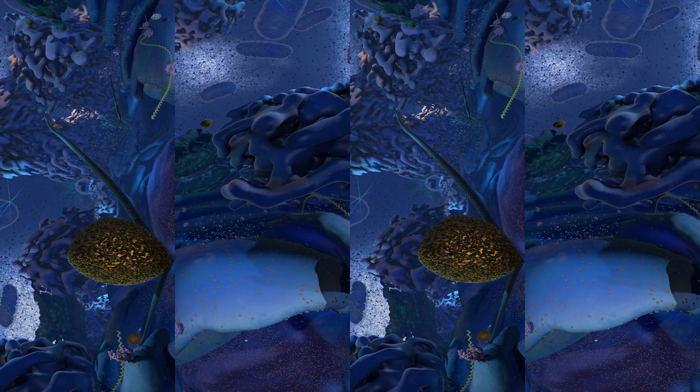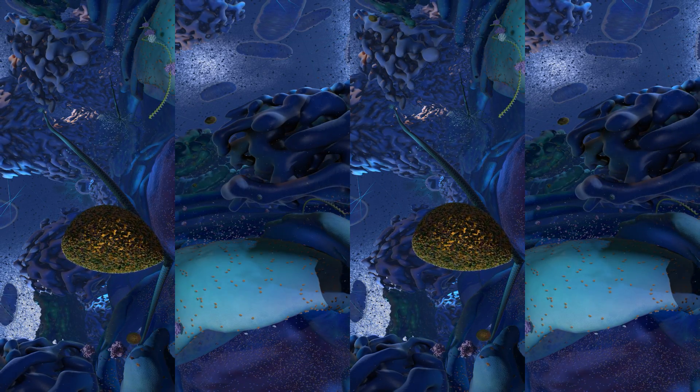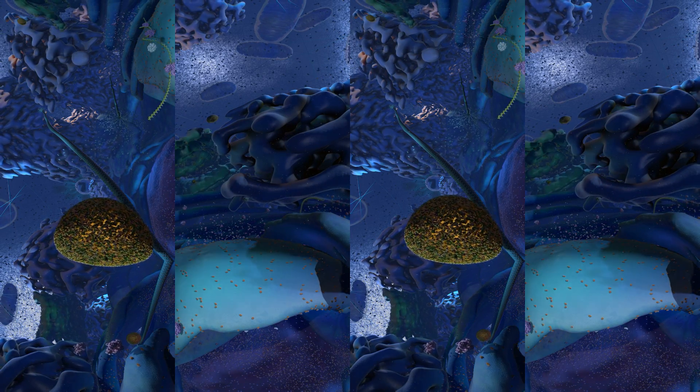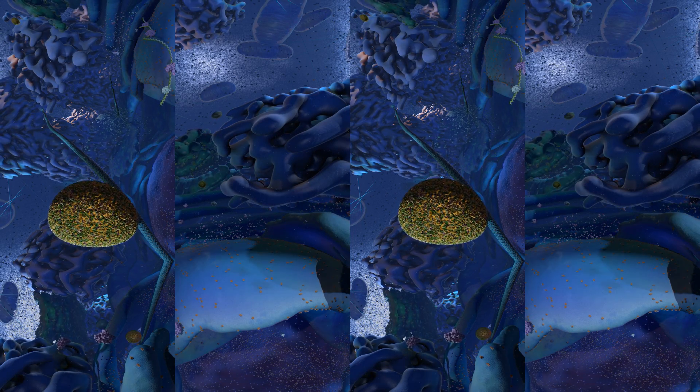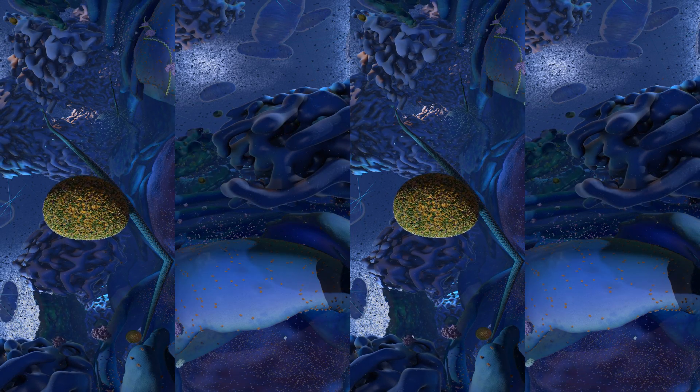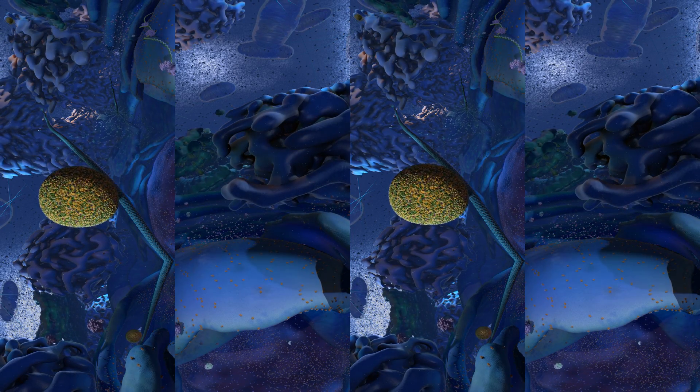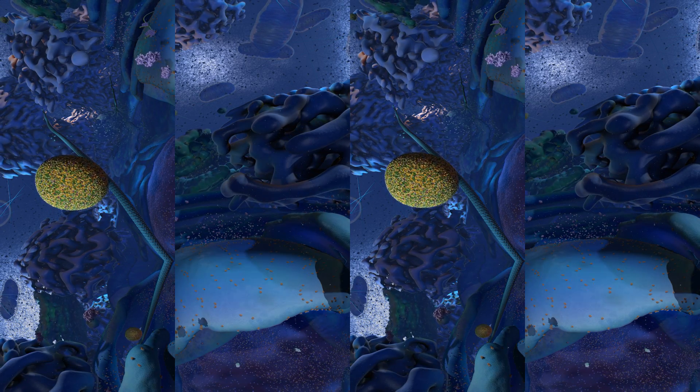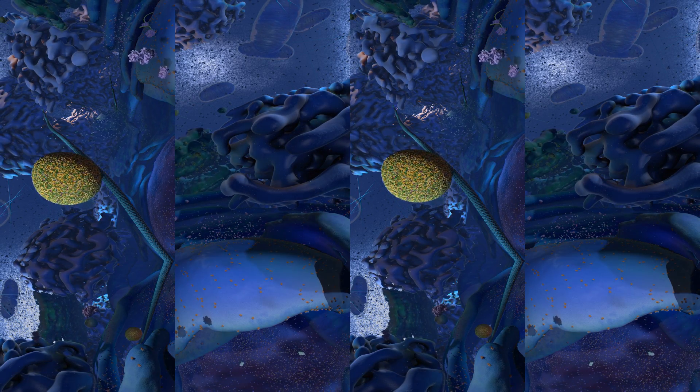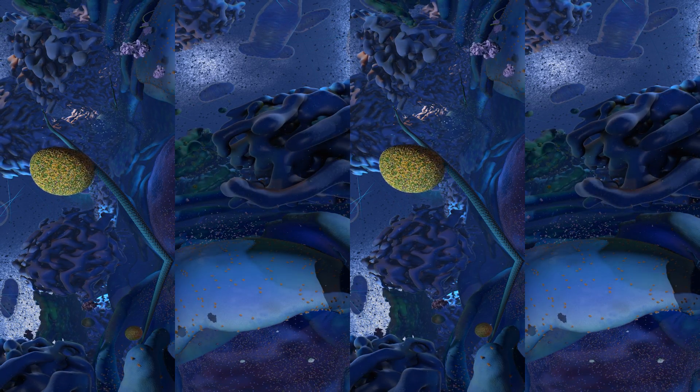Most of the large structures that you see around you are called organelles. They're like the body organs of the cell. A lot of the smaller things look like they're floating and they kind of are. The inside of the cell called the cytoplasm is filled with a jelly-like substance called cytosol.